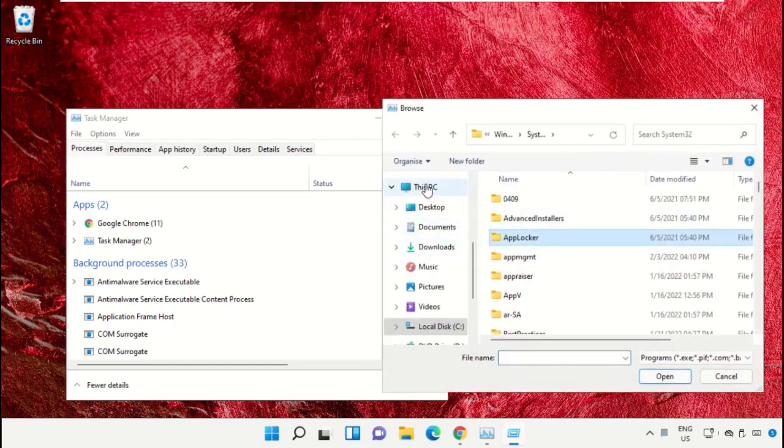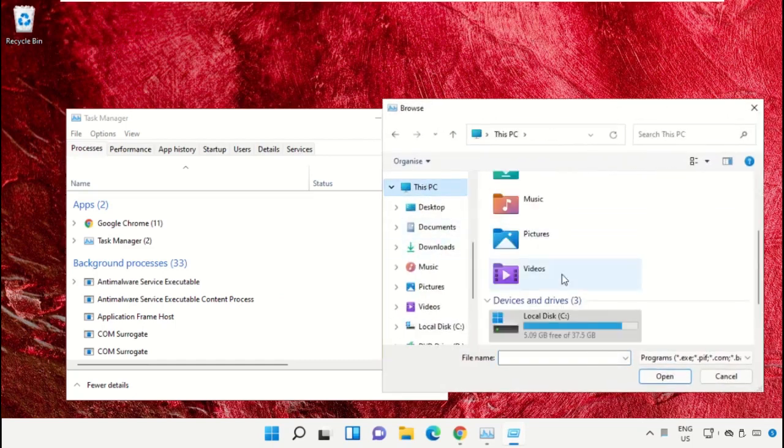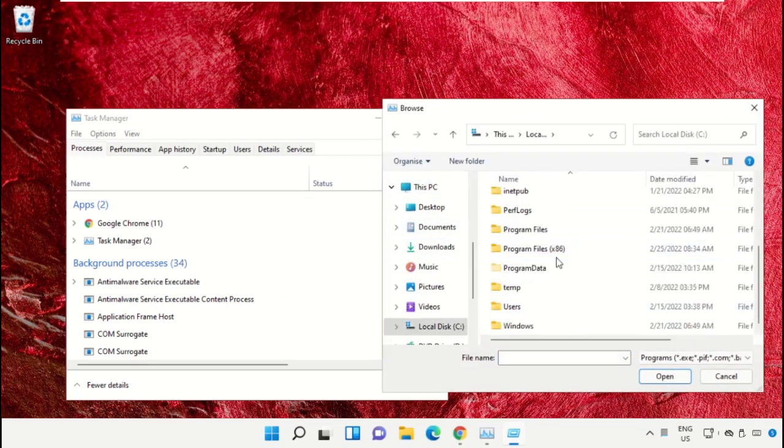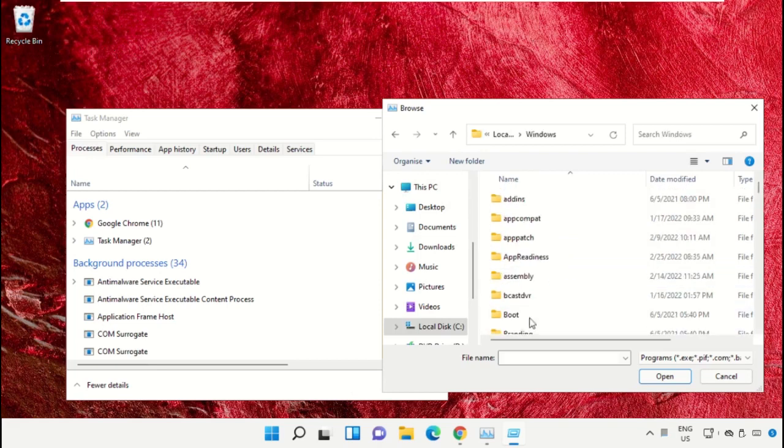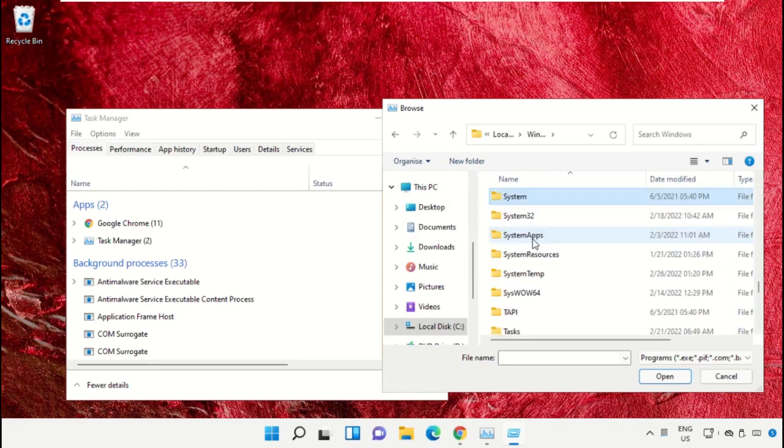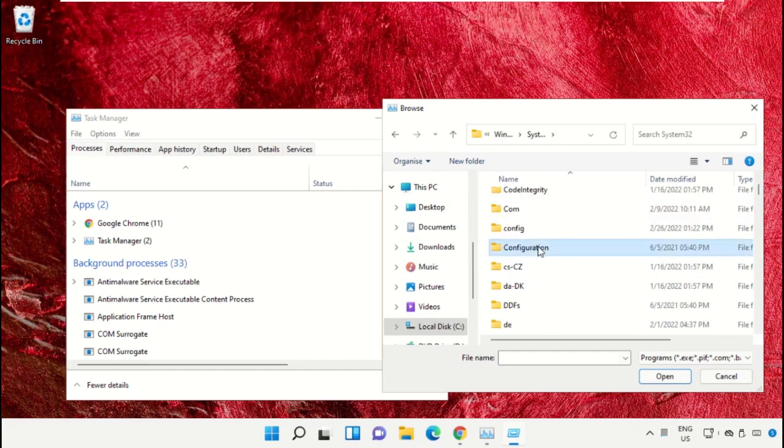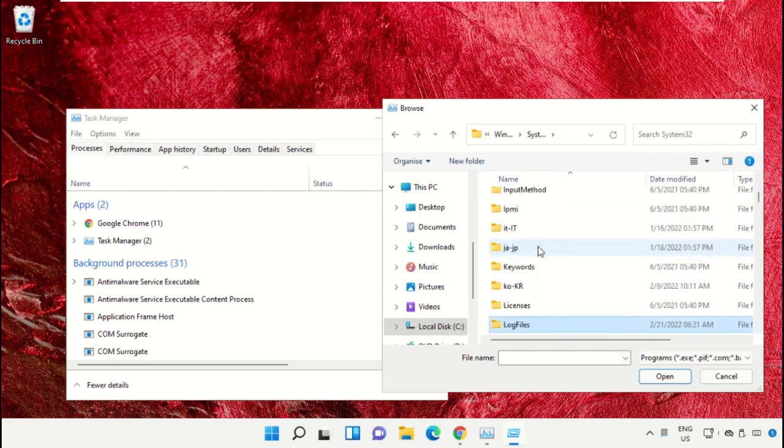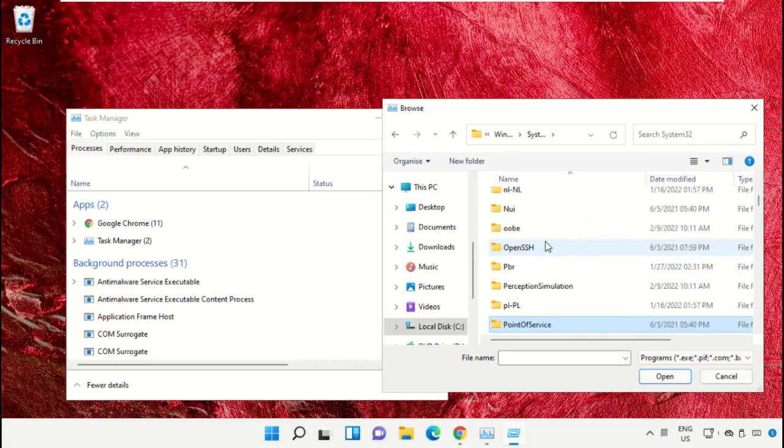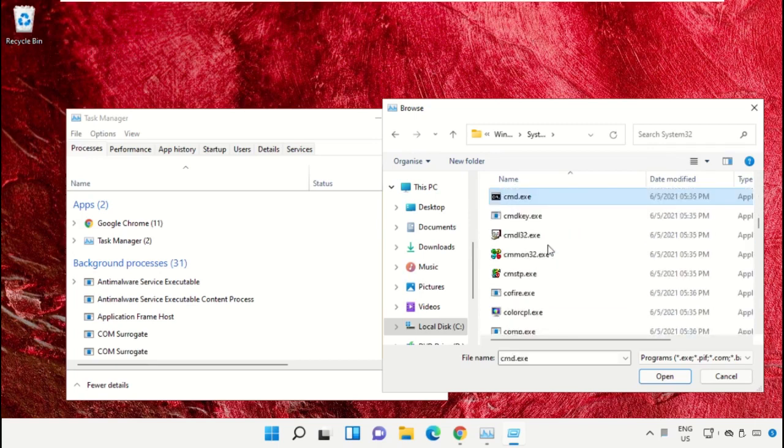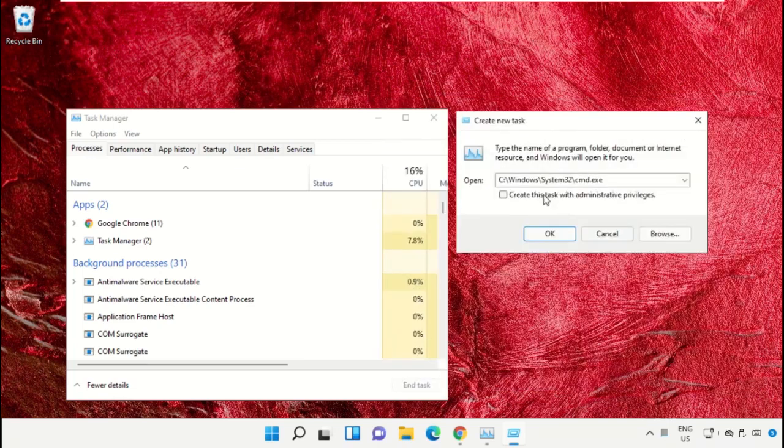Go to This PC, open C Drive, then open the Windows folder. Scroll down and select the file cmd.exe. Click on Open, then check this box and click on OK.